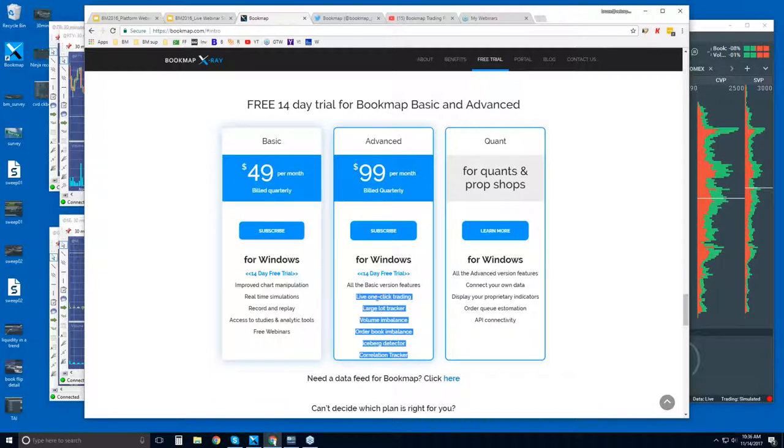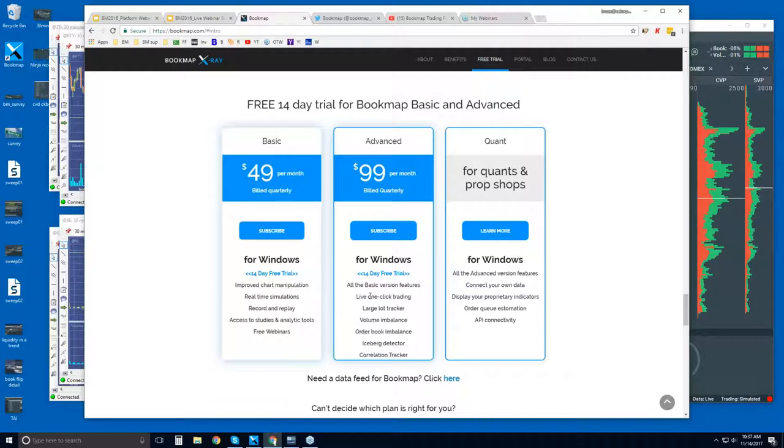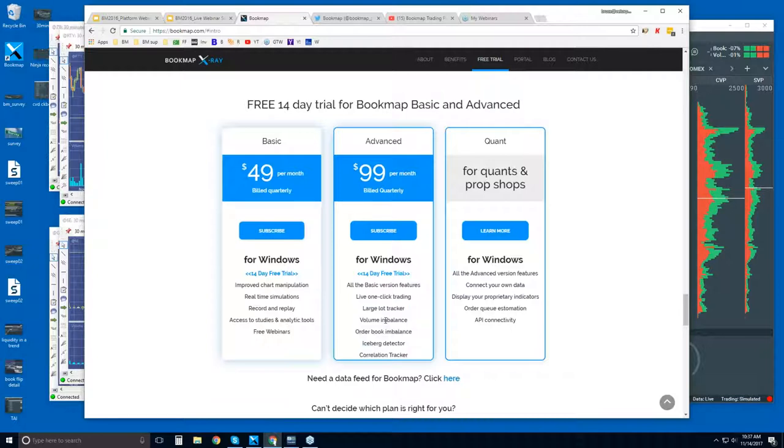So being able to trade from the bookmap chart, nice advantage here because you have the liquidity in front of you. So you can manage your trades and optimize your trading by a number of ticks with each trade, basically. Being able to front run large liquidity or hide stops behind areas of large liquidity. And then these proprietary indicators that we have put together, reading order book imbalances, reading larger players, large lot tracker, as well as iceberg detector.